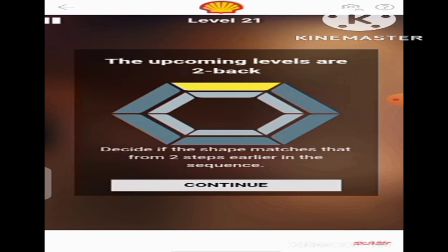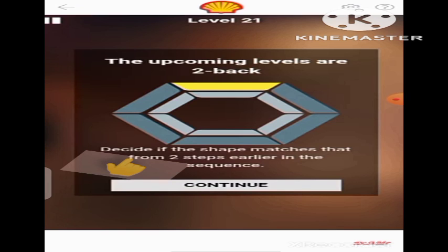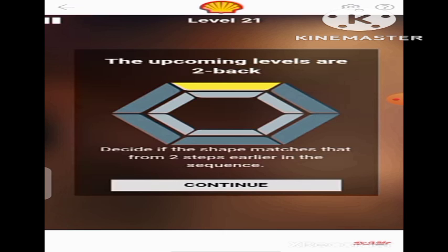Now, the next level — the instructions are the upcoming levels are two back, that is two steps back. Decide if the shape matches that from two steps earlier in the sequence. The phrase 'from two steps earlier in the sequence' is very important. Unlike the first level — level 1 to 21 — where we only went one step earlier, this time around we are going to memorize two shapes earlier, and then match it with the current one shown on the screen. Without further ado, let's continue — I will show you how to do that.